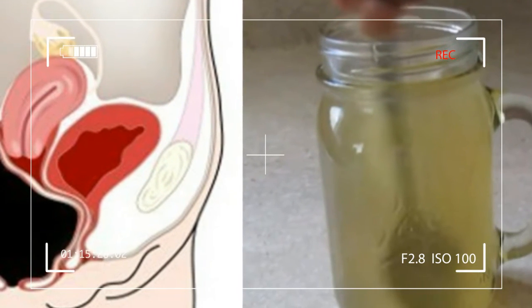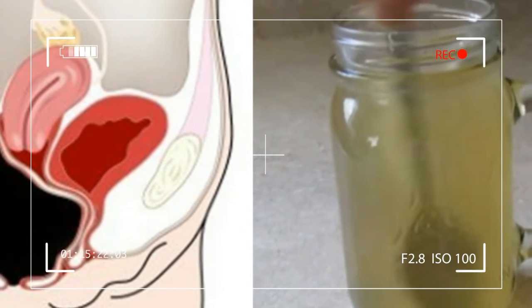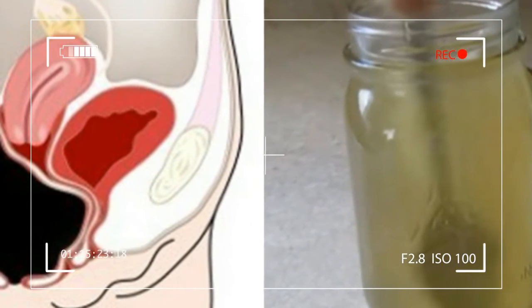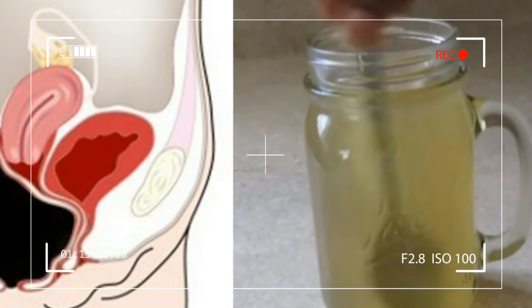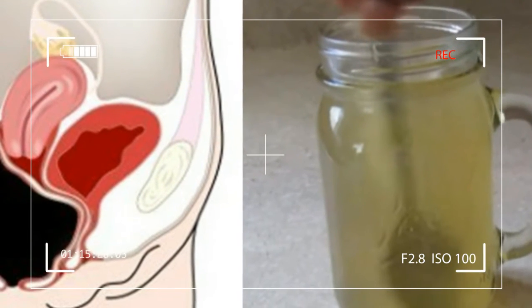Then add 2 tablespoons of it to the warm water and add the honey. Stir well to dissolve the honey.